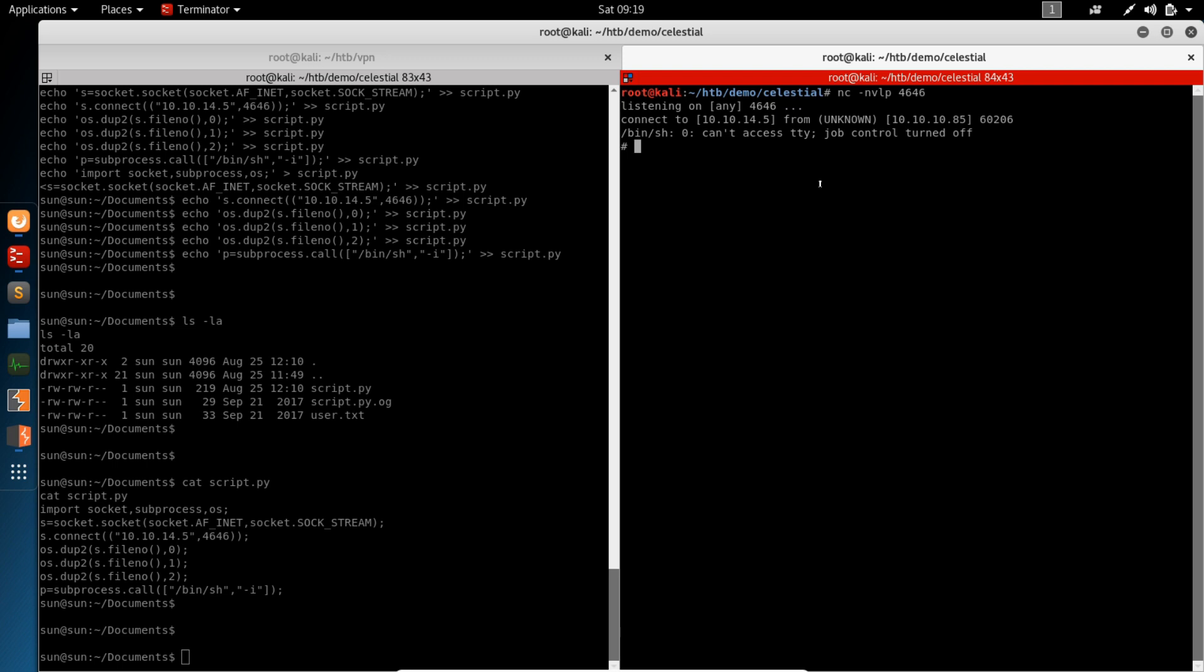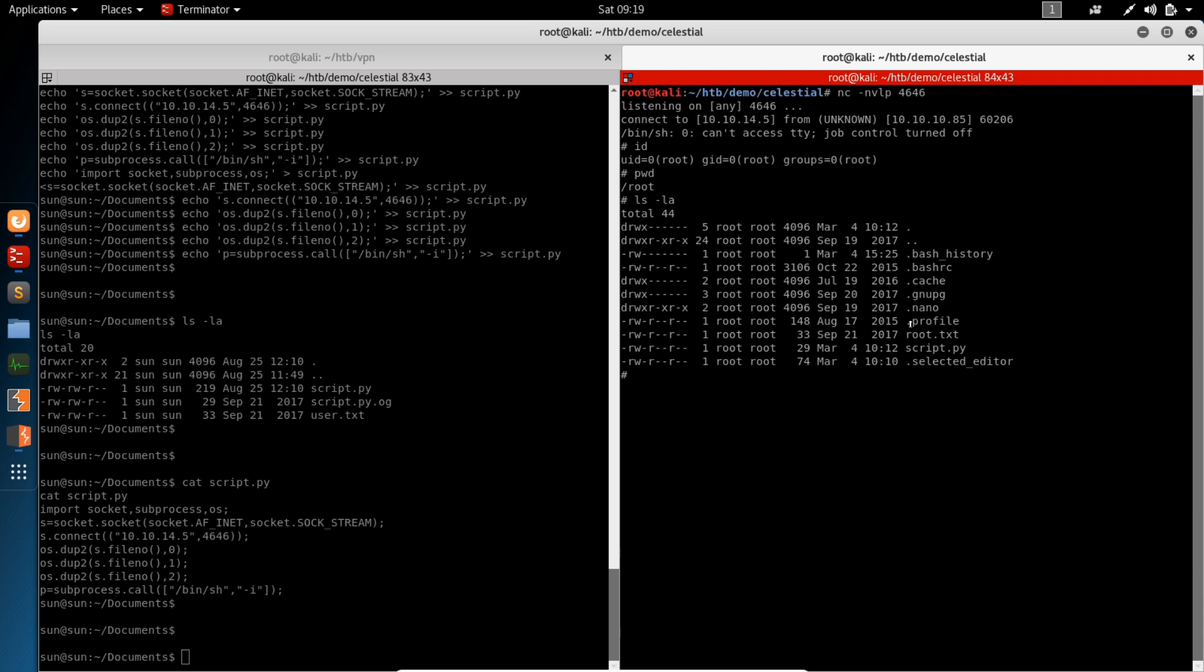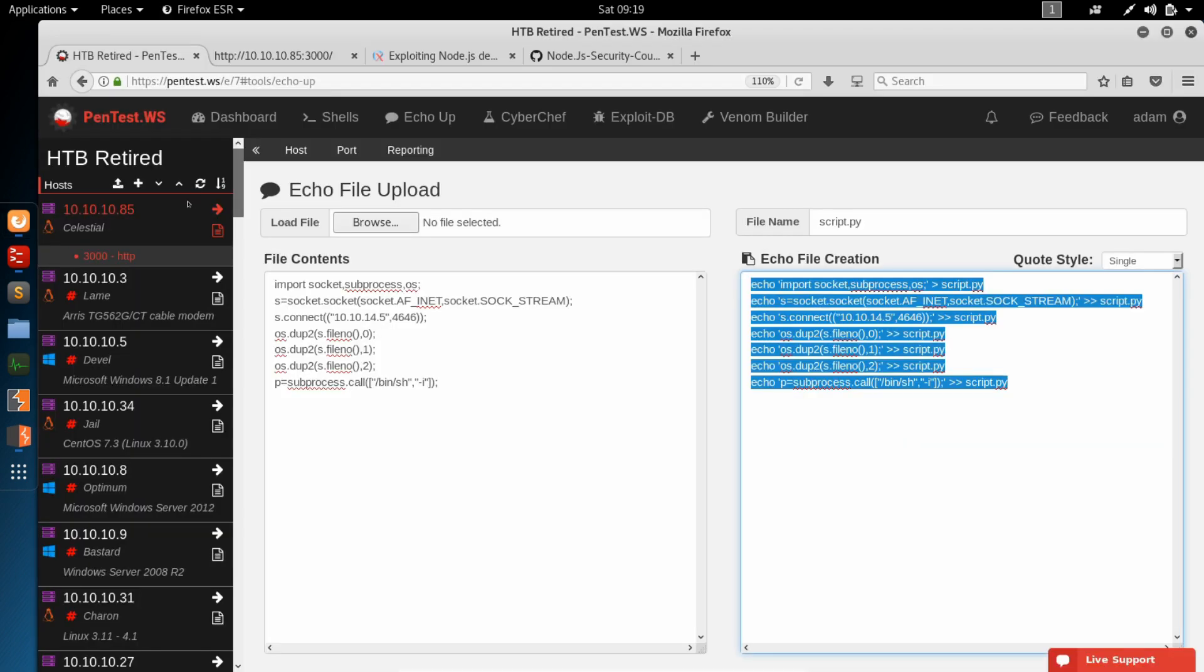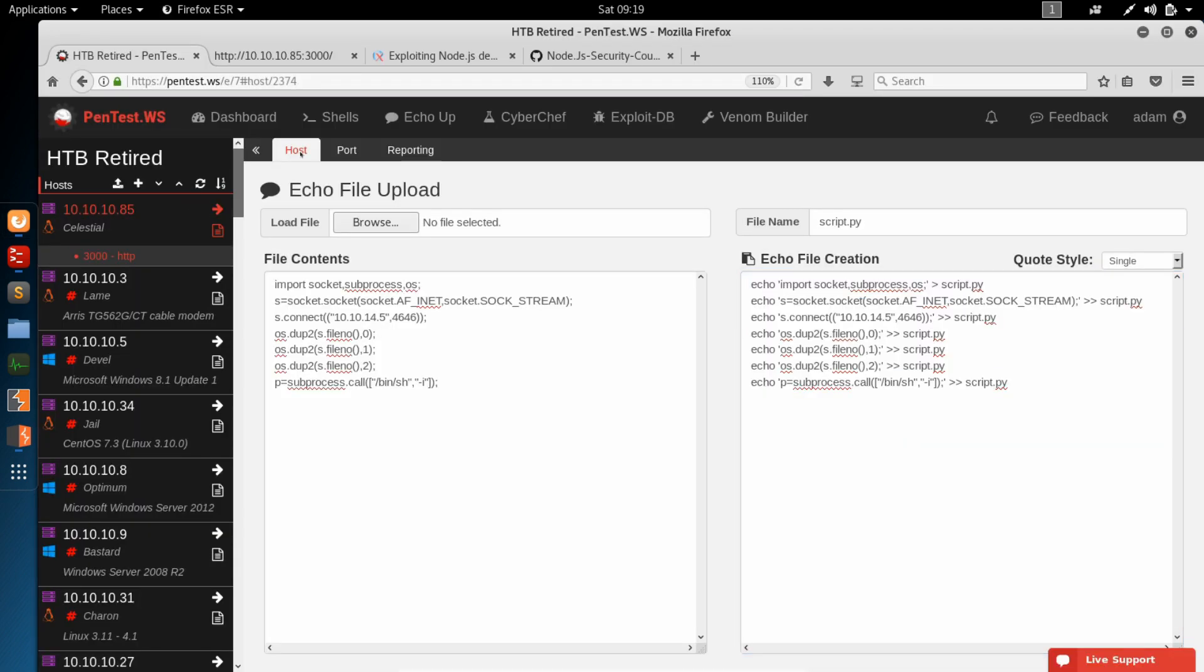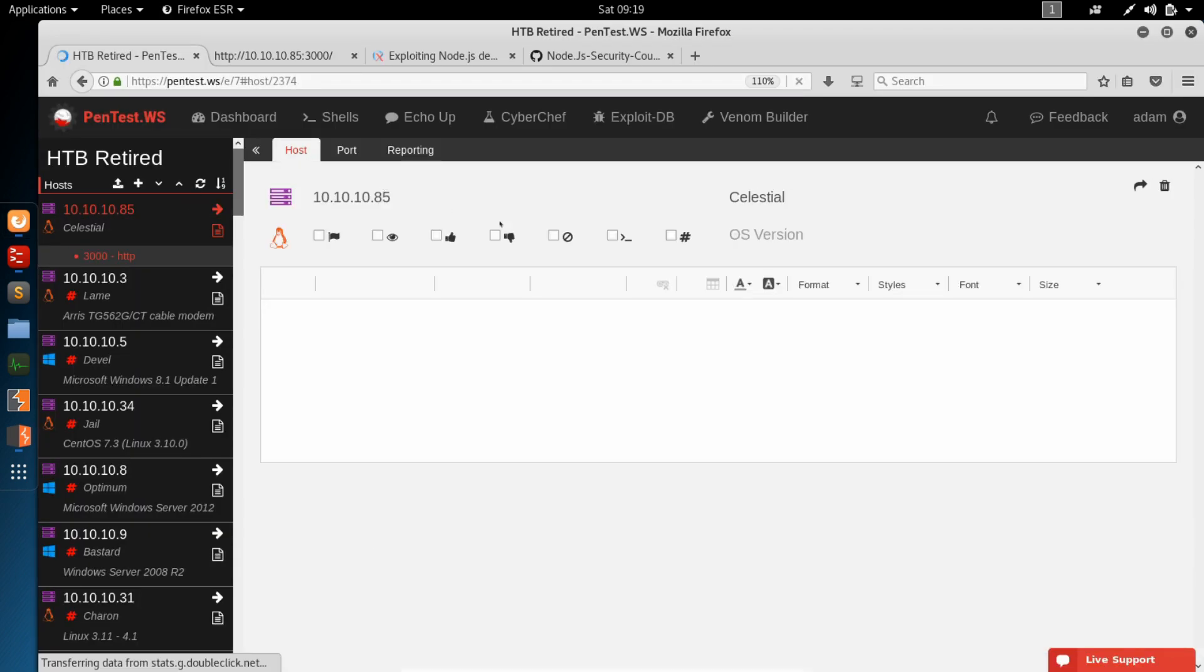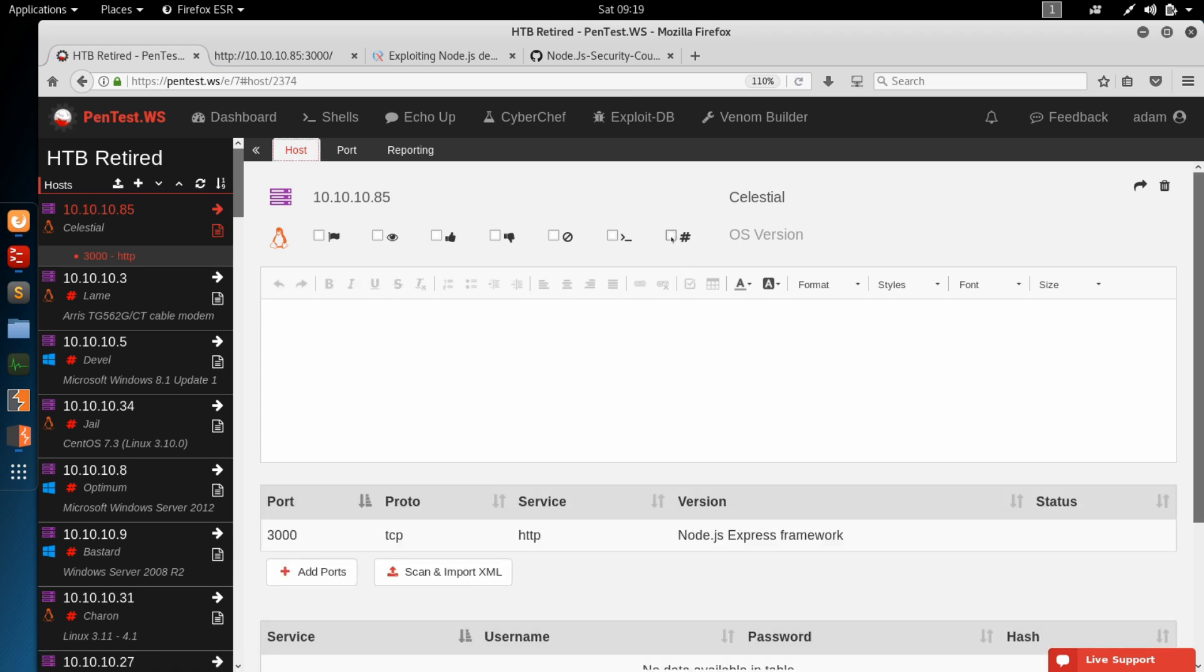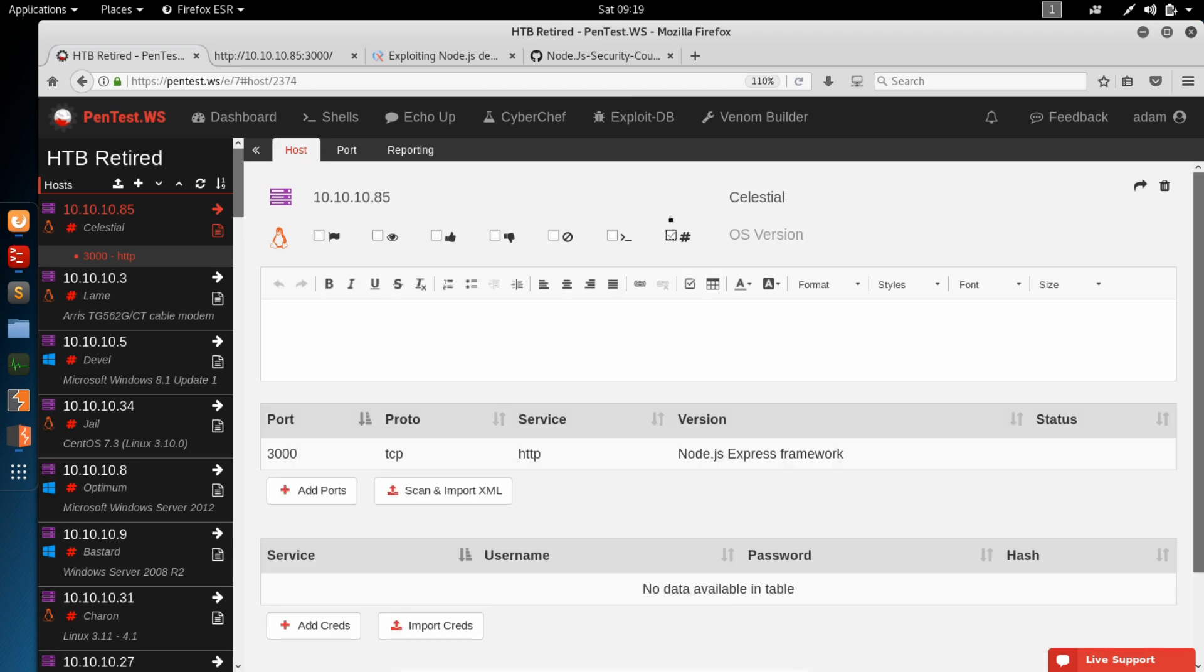So now when the cron job comes by, it will run our new script.py and send us another reverse shell on port 4646. And there we go. We get another reverse shell. We've got a pound sign. That's always nice to see. We check our ID. We are indeed root. We're in the root directory. There's our root.text flag. And this box is done. Switch over to our pen test workshop. Open up the host. Check this off as being rooted. And we're done.